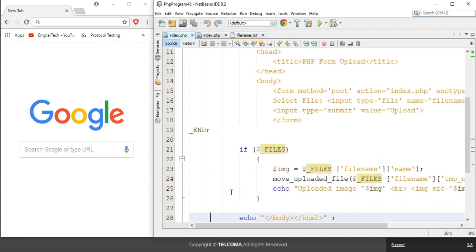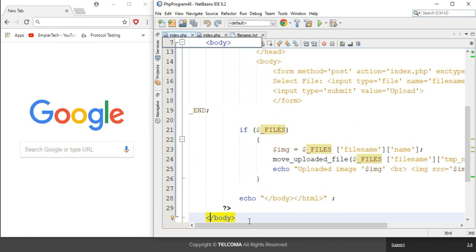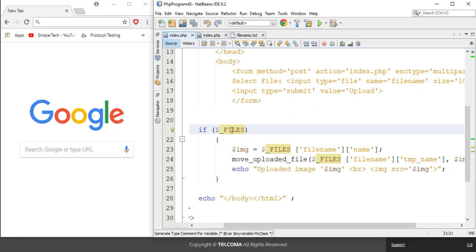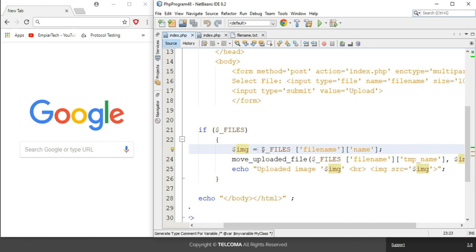After that, the PHP program starts with an if statement. Here I have used the dollar underscore FILES variable, which is an associative array. In PHP, the uploaded file data is received and placed in this associative array called $_FILES. To check whether the file contains anything uploaded by the form, we use this array. Once the program detects the uploaded file, the actual filename from the computer folder is retrieved and placed in a variable. I have used the variable dollar image, storing the file array's file name.